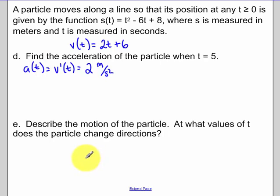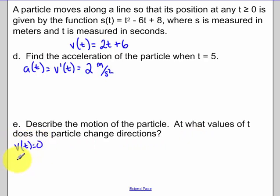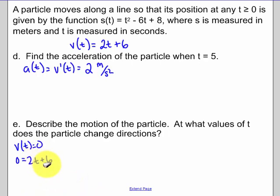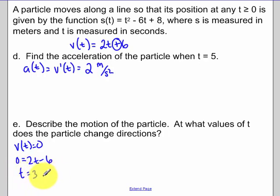When does the particle change directions? The particle changes direction when velocity equals zero. Setting v(t) = 2t minus 6 equal to zero gives t equals 3 seconds. Note: there was a sign correction — the velocity function should be 2t minus 6, not 2t plus 6 as previously written.